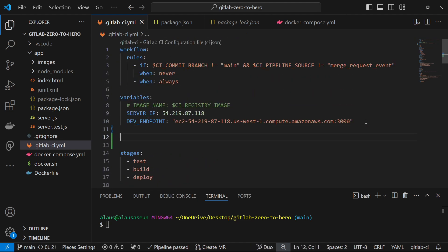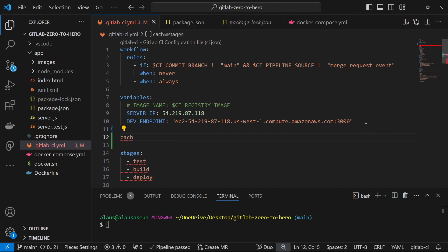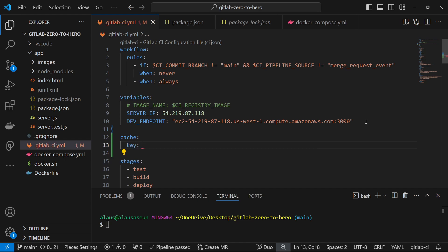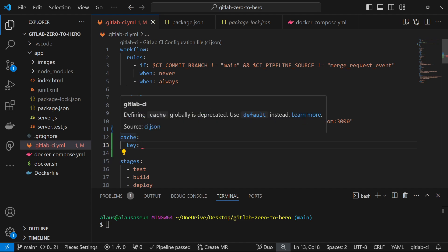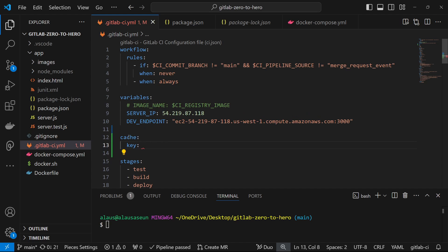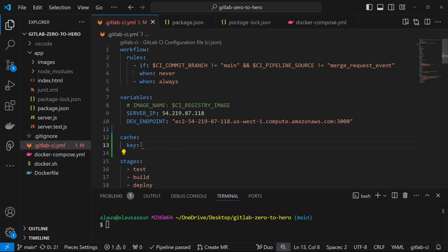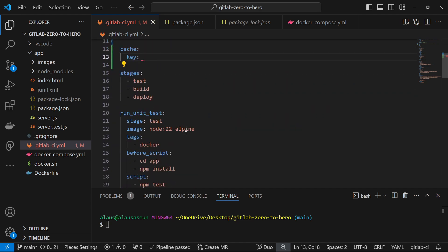We can specify a cache and give it a key name, or use some predefined environment variable. One thing to mention is that when you define something outside of the jobs, it becomes global, which means if you define the cache at that level it becomes available to every job. However, if you define the cache globally, GitLab will warn you that defining cache globally is deprecated and to use 'default' instead. So defining your cache at the global level is no longer supported by the GitLab CI/CD pipeline.